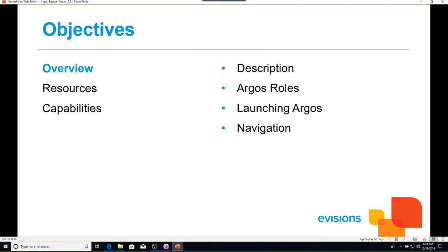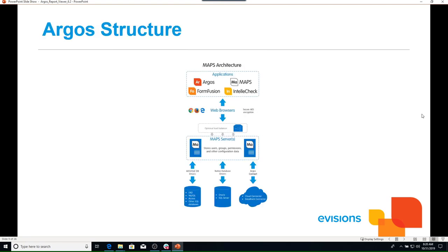Argos is a web-enabled application used to create custom reports against the database. Argos users connect to the map server via a secure web interface. The map server handles the connection and security to your database and is where we launch all eVisions applications including Argos, Formfusion, and IntelliCheck. Argos can connect to various ERP and SQL-based databases including Banner, Oracle, SQL Server, DB2, and Excel. If you have a department database you'd like to create custom ad hoc reports from, please talk to your Argos administrator.